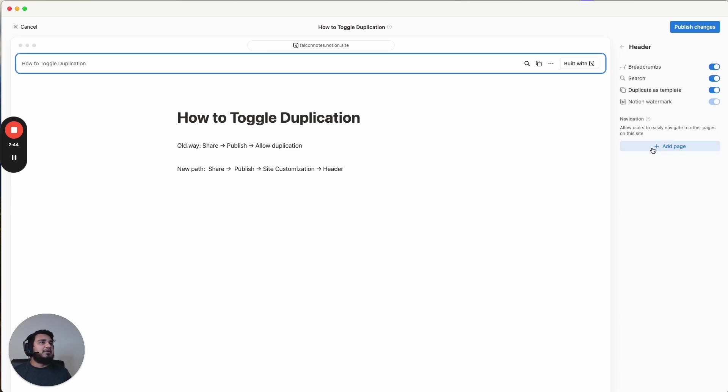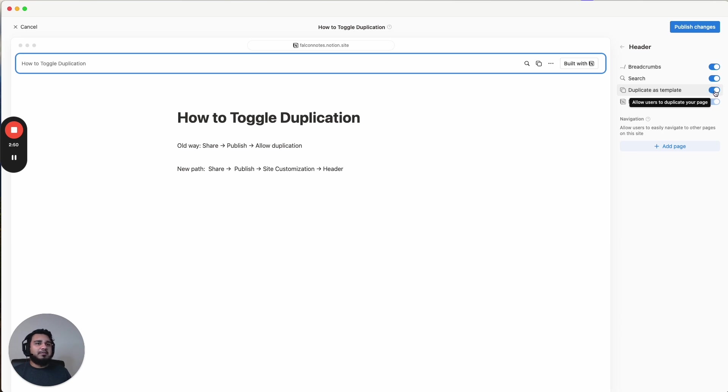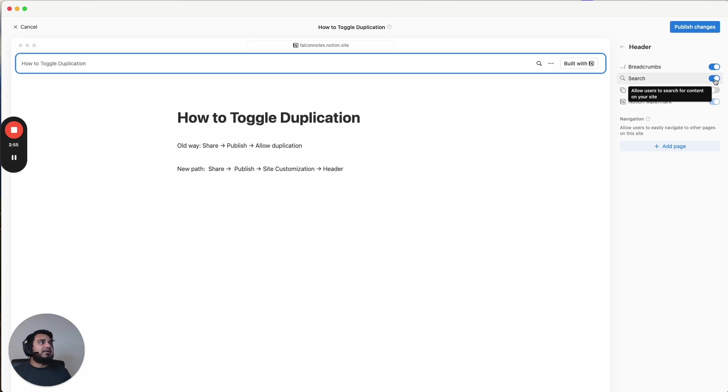And then the header is where we're going to go. So header, you can toggle on or off all these features. And so duplicate as template, that is a feature that we're talking about. You can just turn this off right there. And so it gets rid of that little icon to duplicate. Search, you can get rid of. Boom.